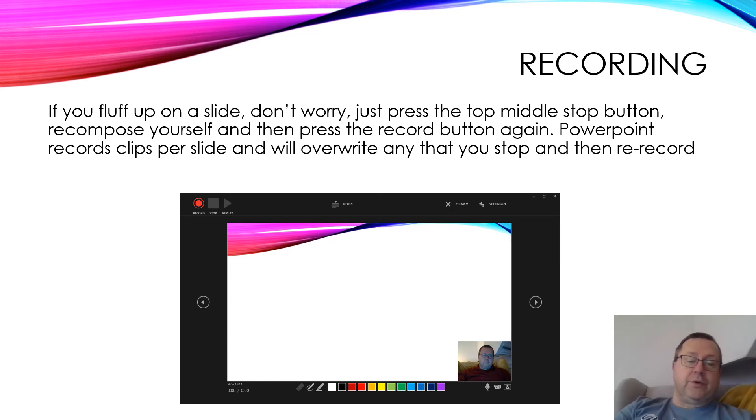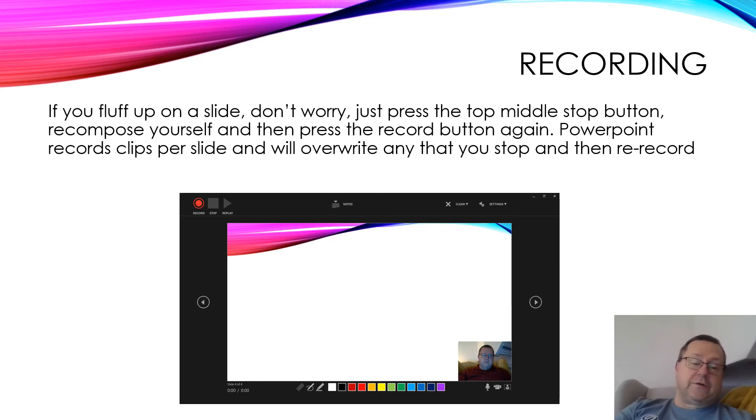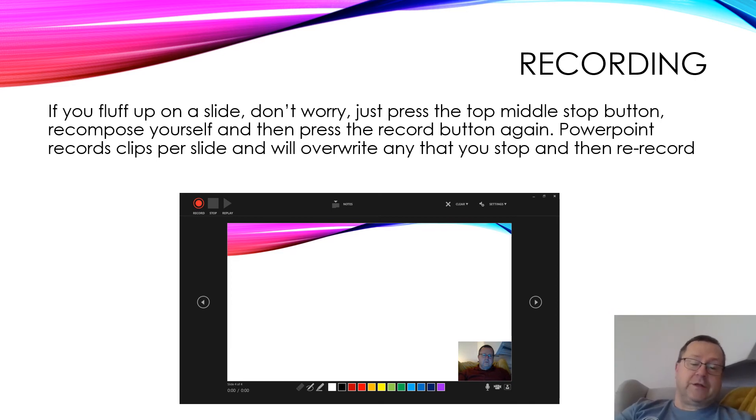The timings of the presentation when it's finished and saved are based on the recorded images per slide, so it works out roughly how many seconds you spent on each slide.